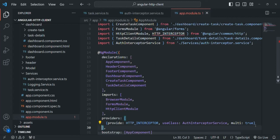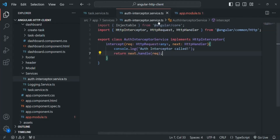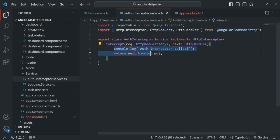Now, whenever a new request is sent from this Angular application, Angular will run the registered interceptor and execute the logic written inside the intercept method. Currently we have only registered one interceptor — the auth interceptor. So whenever we send a request from our Angular application, this intercept method will be called and this logic will be executed. Let's see that in action.